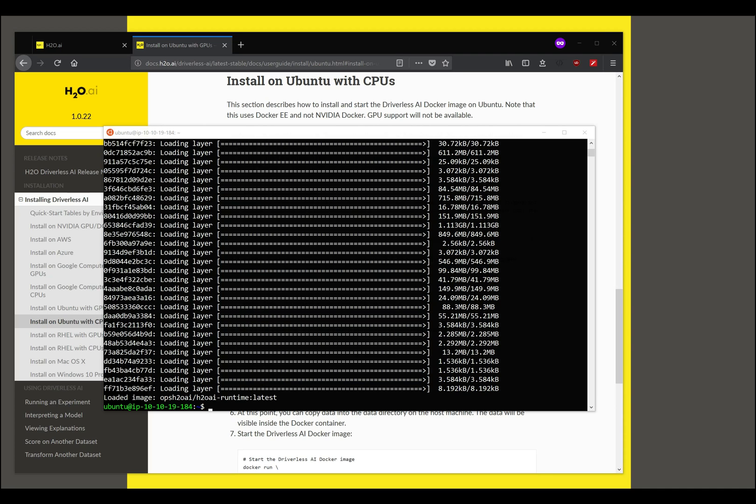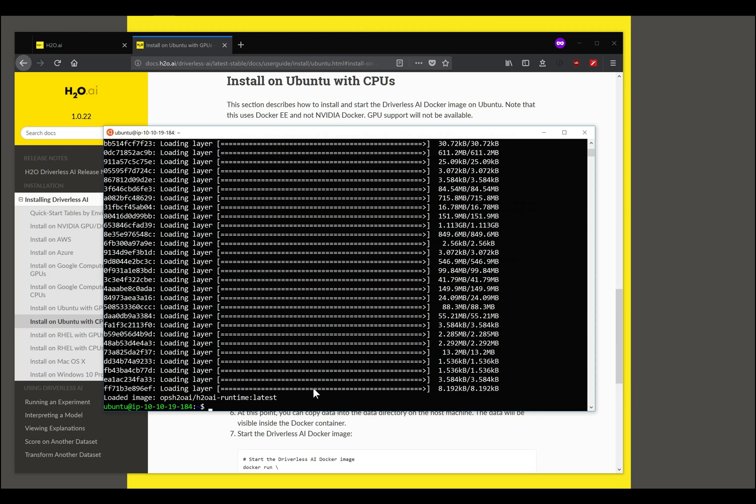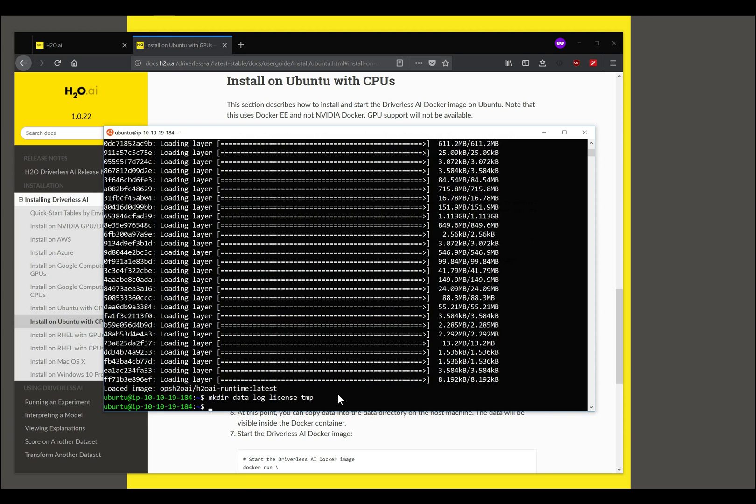Now that this has completed installation we are ready to start running. One other step before that is to create these directories to store the data, log, license, and temp files for Driverless and we can create this in one command in one line. There's a data directory, the log, the license, and the temp.